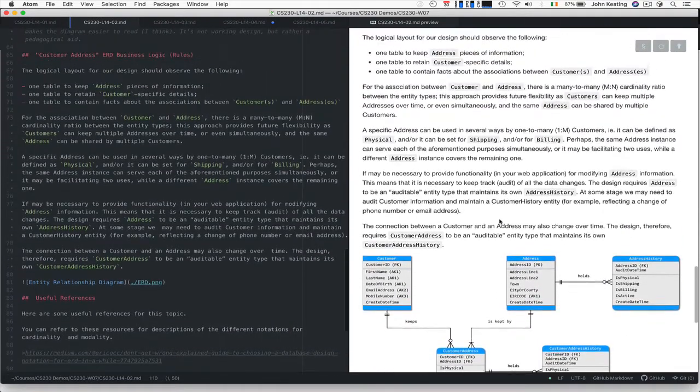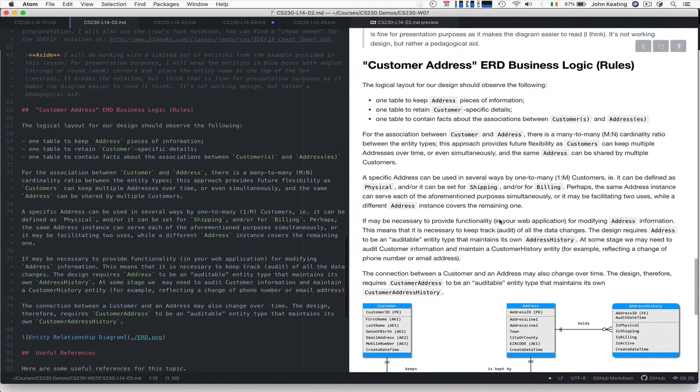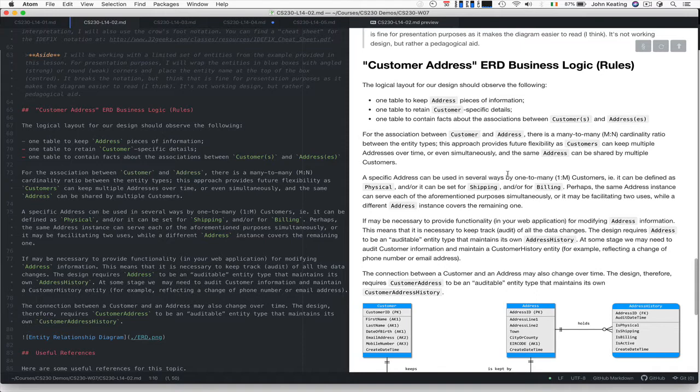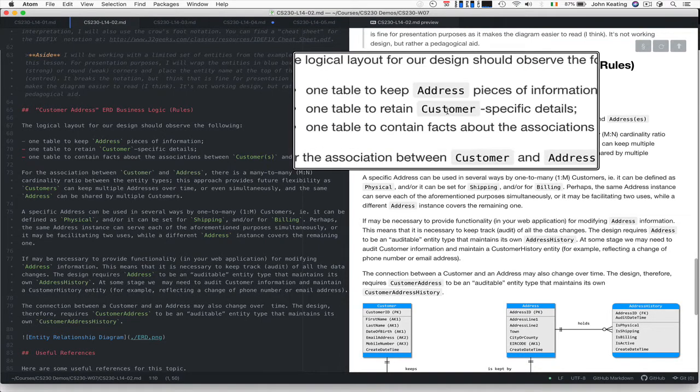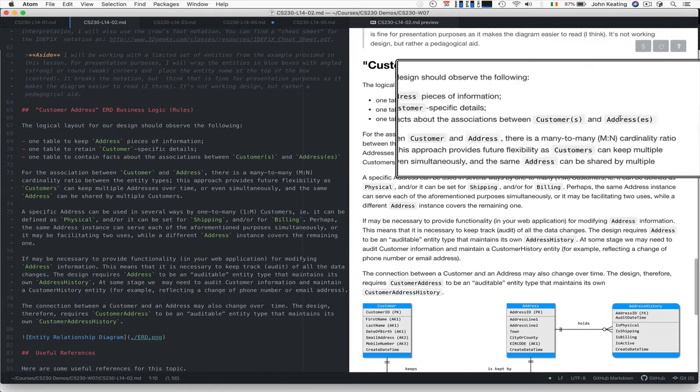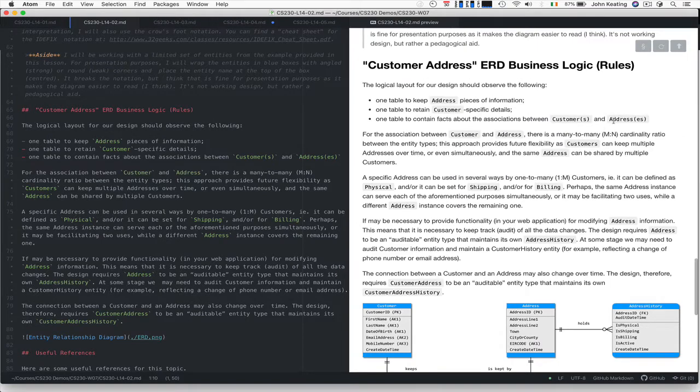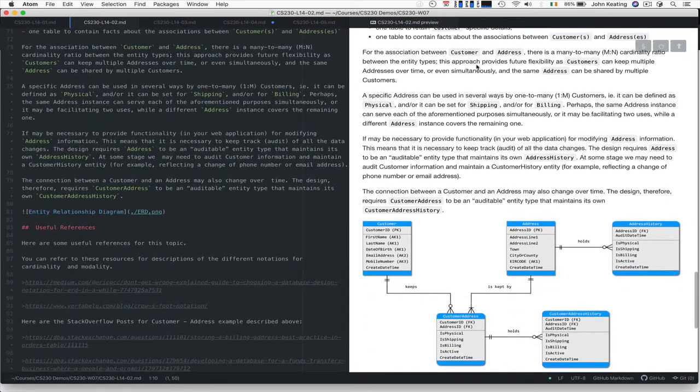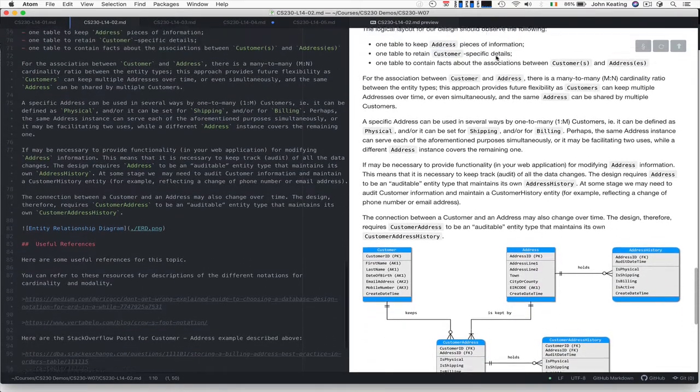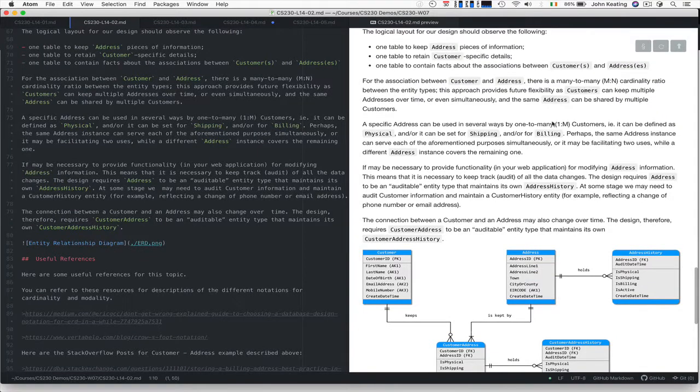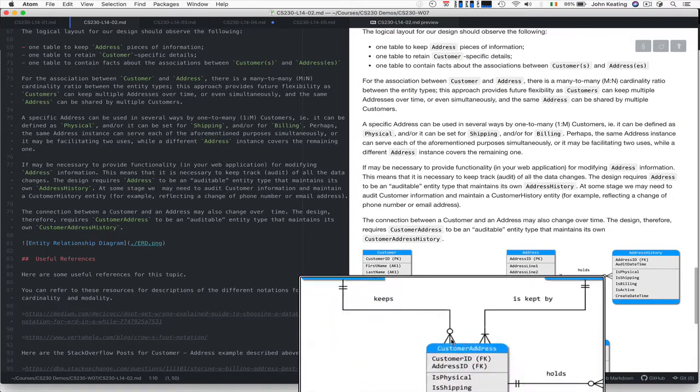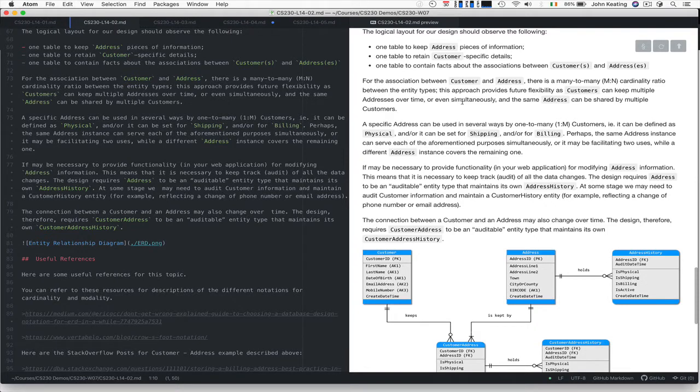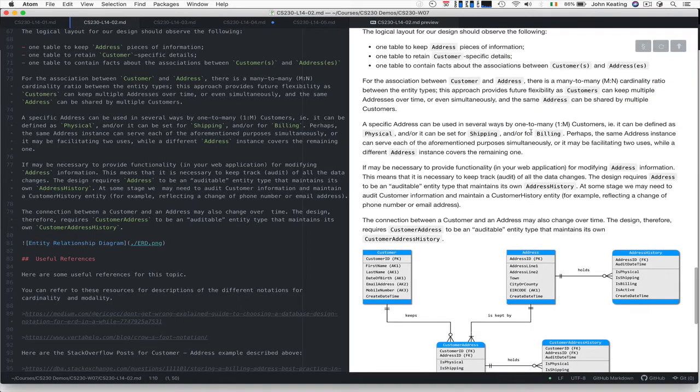This logical layout comes from our conceptual model. It tells us we need one table to keep address information, one table to retain customer specific details, and one table to contain the facts about customers and their addresses. For the relationship between customer and address, there's a many-to-many cardinality ratio because a customer might keep multiple addresses over time or simultaneously, and the same address could be shared by multiple customers.